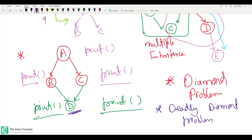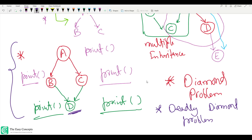I request you to write your answer in the comments and tell me how to solve this problem. We will solve the diamond problem in the next lecture or upcoming lectures using some features of object-oriented programming in C++. If you have any doubts or queries regarding inheritance, write them in the comments and I'll try to respond as soon as possible.